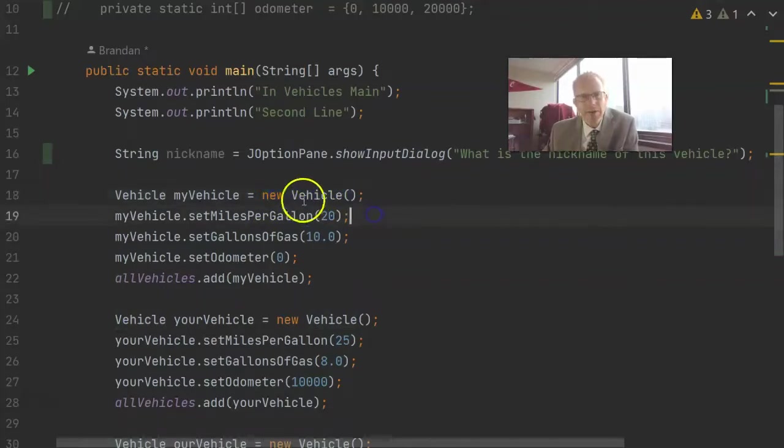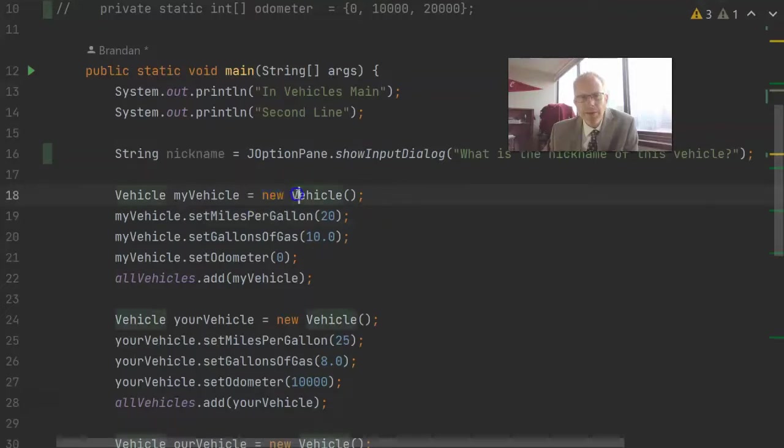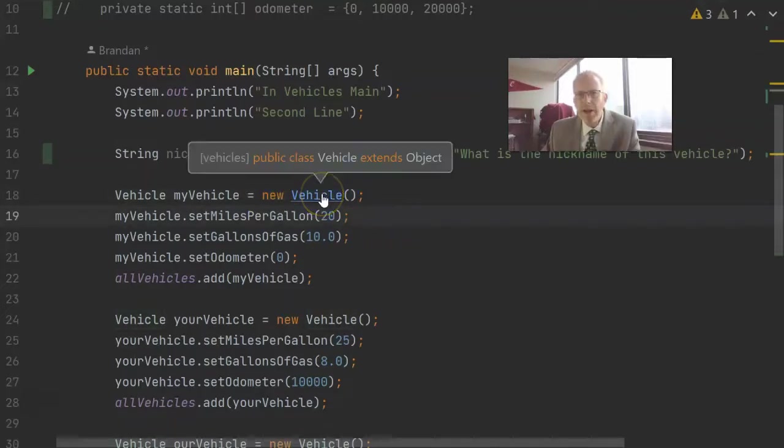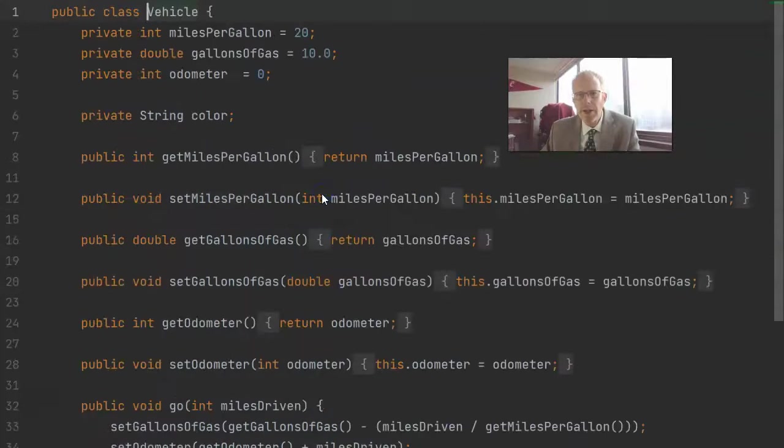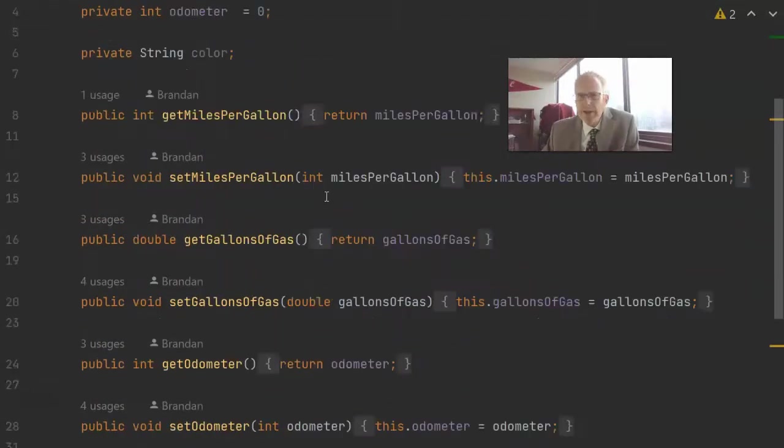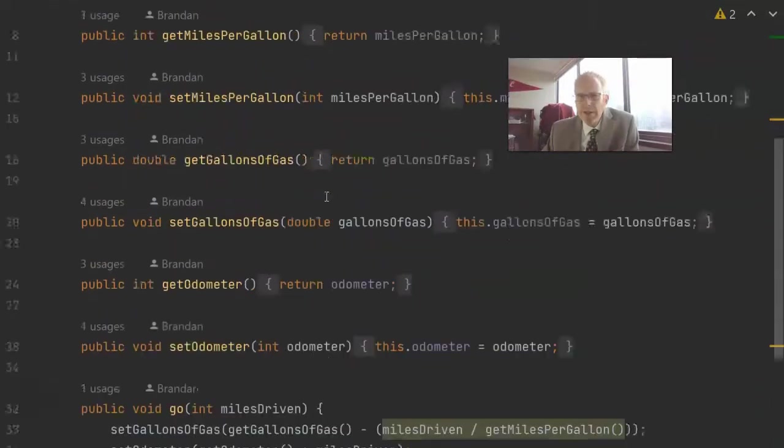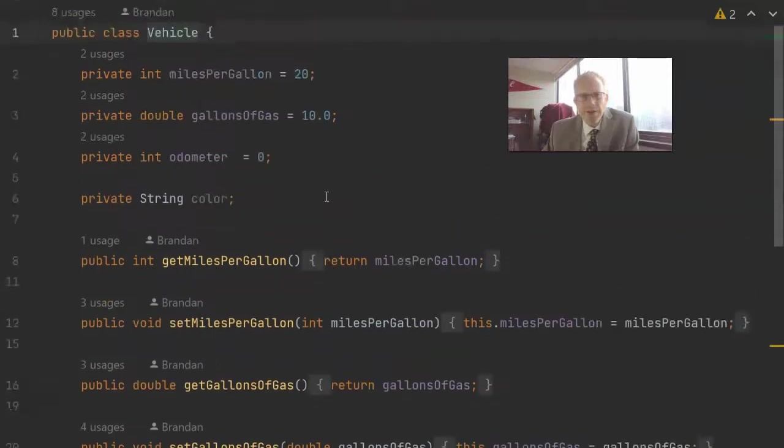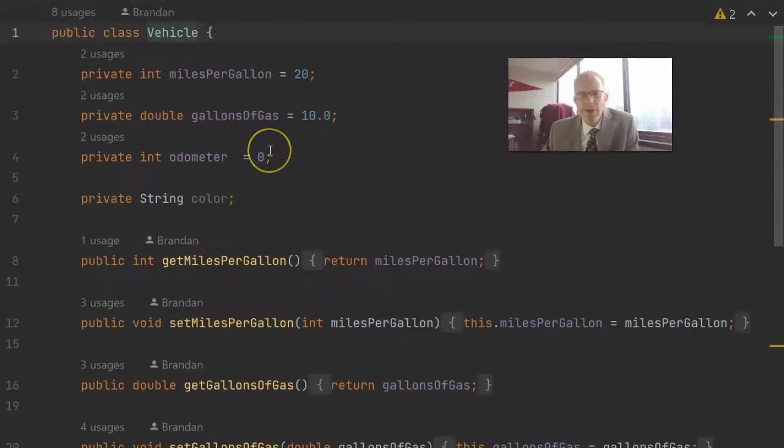And when we invoke a constructor, we'll use the keyword new, and then we'll call the constructor itself. So if I control click in the vehicle, what's funny is it just takes us to this class called vehicle, and that's fine because what we had there was the default constructor.